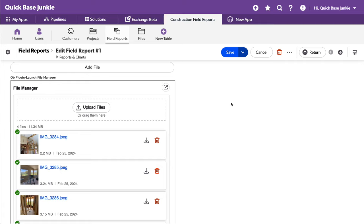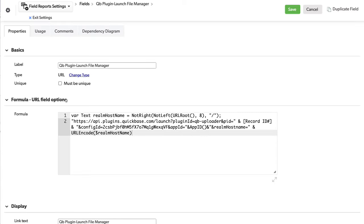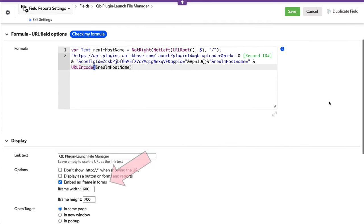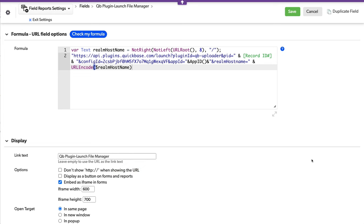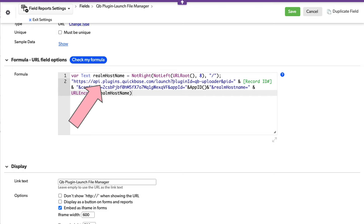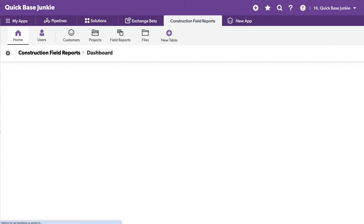So let's dive into this actual field. What quick base has created for us is an iframe, you see it's set here as an iframe. We can adjust these settings if we don't like the size as it's displaying on our forms. And it uses our realm host name, which is essentially your company.quickbase.com and leverages something on their server in order to render that nice user experience and then engage with the child table. I'll exit out of here.